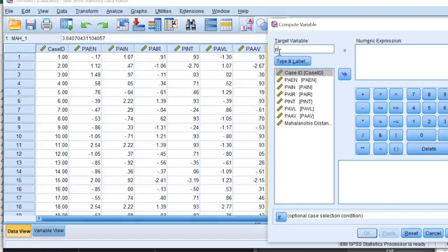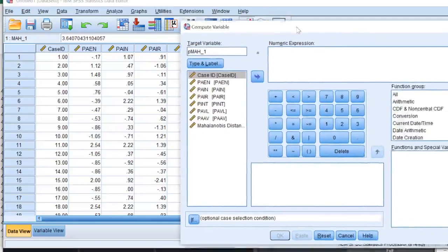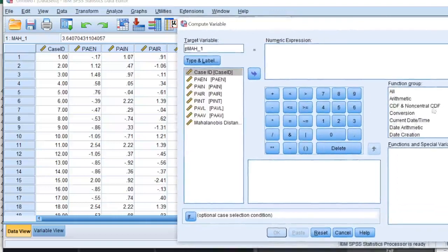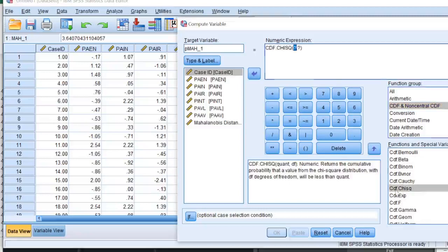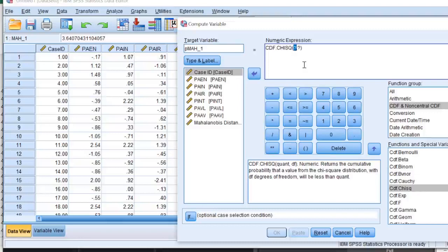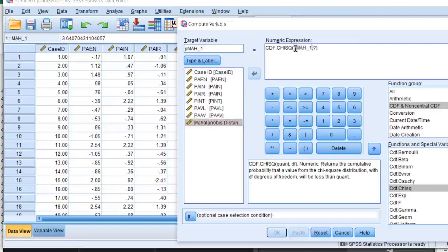For that I'll click on Transform, I'll click on Compute Variable. I'll name my variable as P_MAH_1 and I'll calculate its value using one of the functions that are given over here. I'll click on CDF and in this list I have this chi-square distribution.